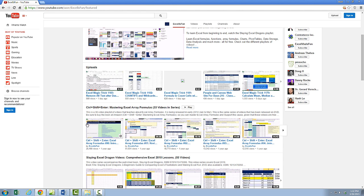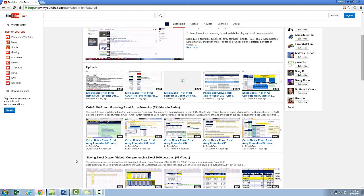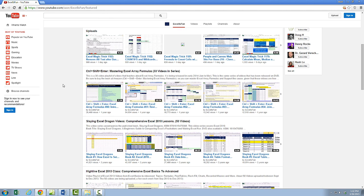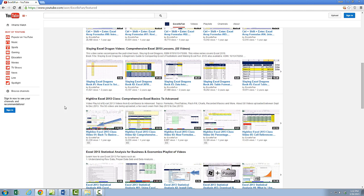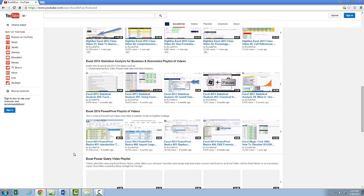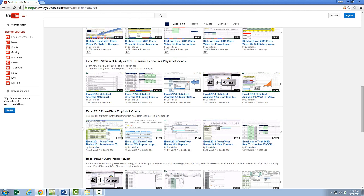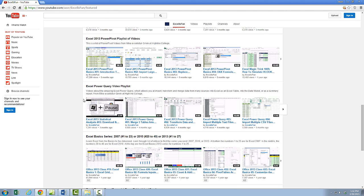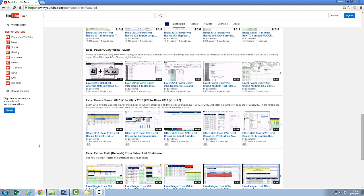There's my Control-Shift-Enter book and my Slaying Excel Dragons book — you don't even have to go buy the book, you can come and watch all the videos. If you want to learn Excel from beginning to end, the Highline Excel class is right there. There's also Statistics, Power Pivot, and Power Query. If you're coming to learn for the first time, here's your ticket.